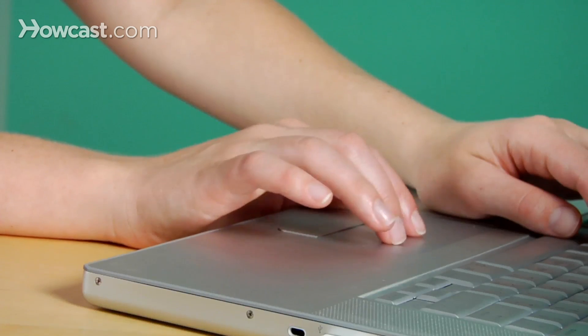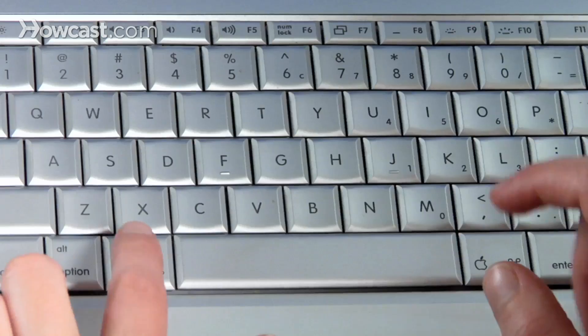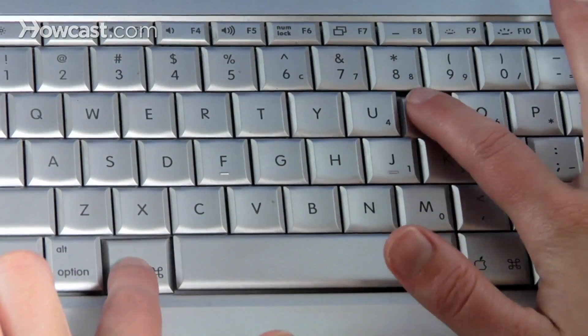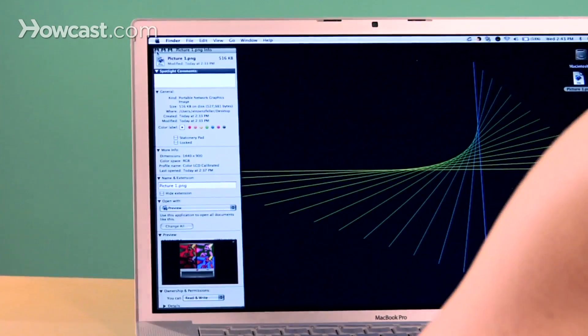Need some details on a Mac file? Select the file and press Command and I to get its information.